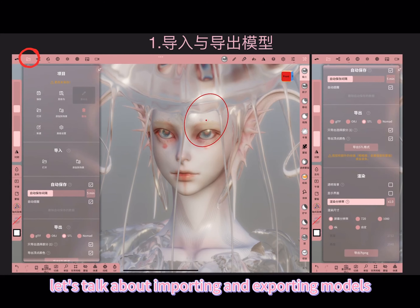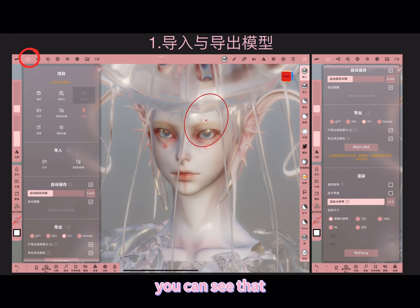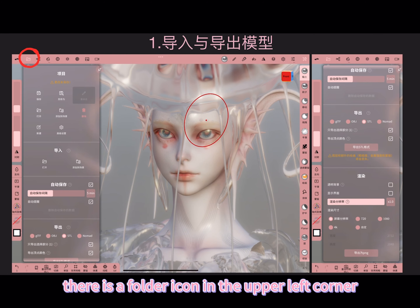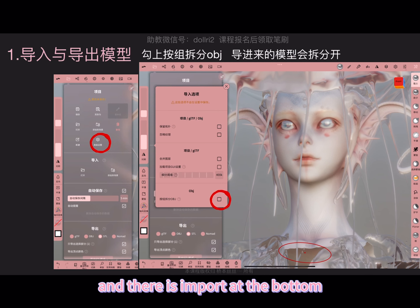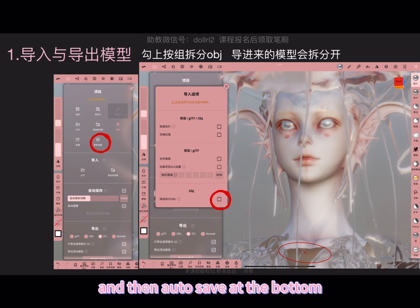Let's talk about importing and exporting models. You can see that there is a folder icon in the upper left corner, the second one, and then there are some saves on this item, and there is import at the bottom, and then autosave at the bottom.